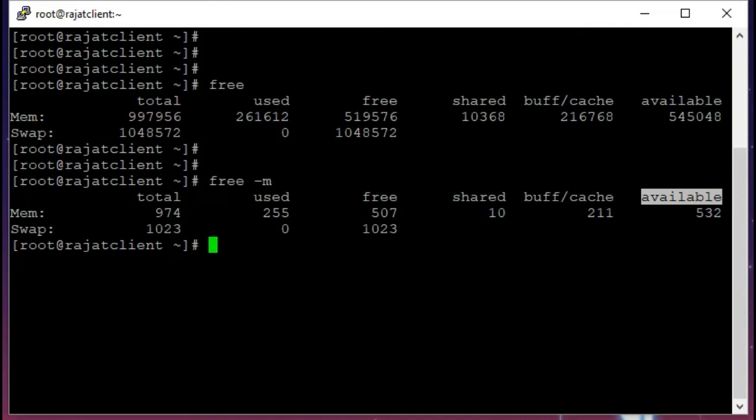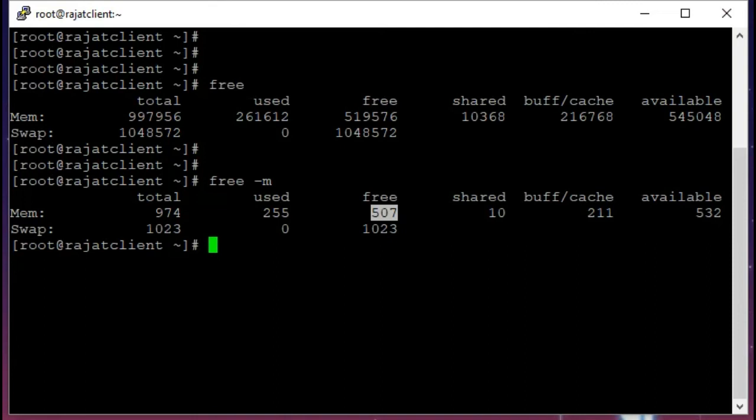This free column is 100% free memory in our RAM. So this 507 megabytes is 100% free memory in our RAM. It is 100% untouched memory, no process has touched this memory, this is completely unused memory.